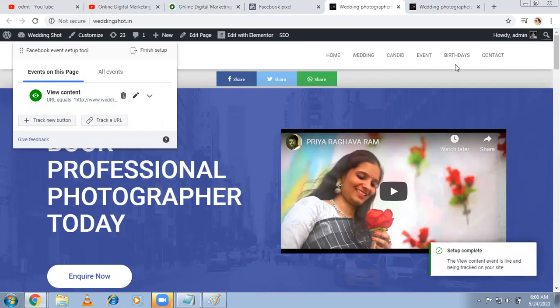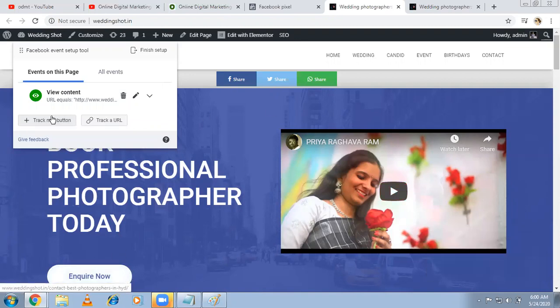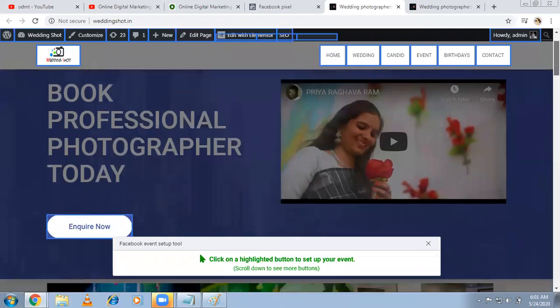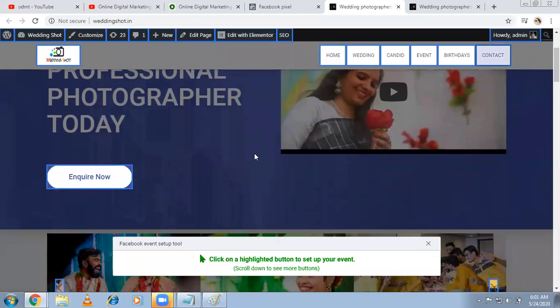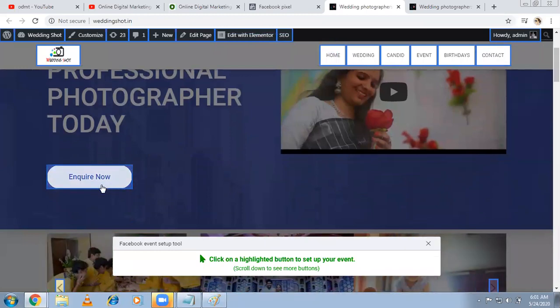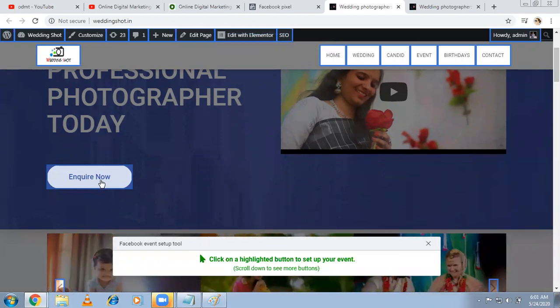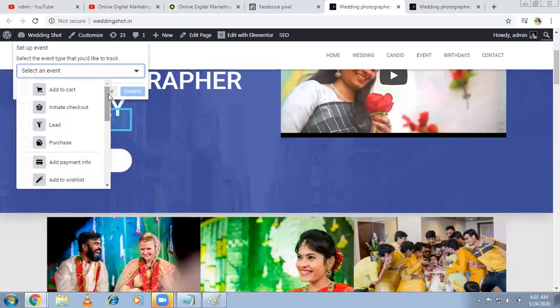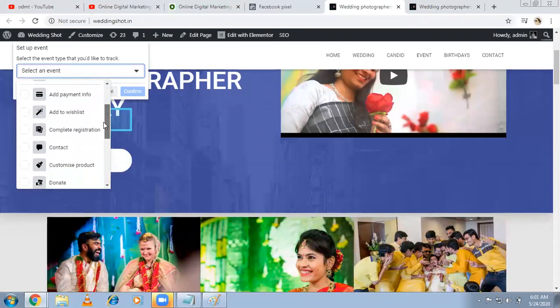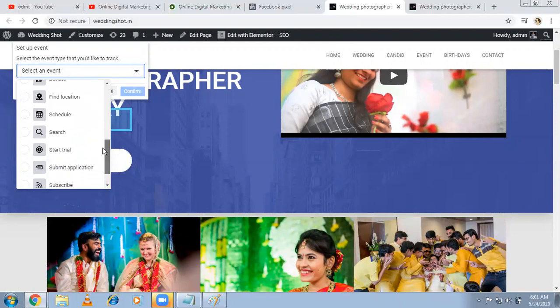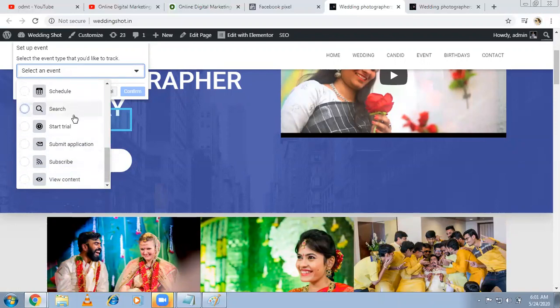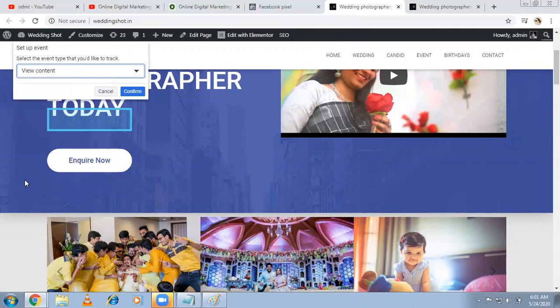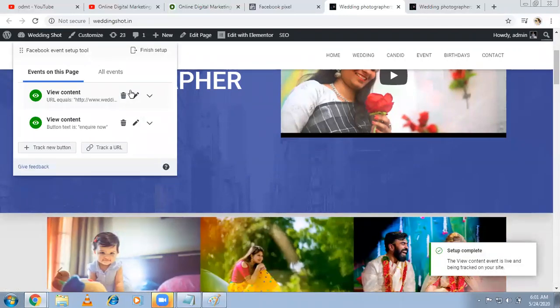So I set up one event now. Instead of that, I want to track the different buttons over here. So here there's an option track new button. Automatically, all the buttons that are available here will be highlighted. So which one you want to track - click on this. Now I want to track this. Someone clicks on here, they go to contact us page. They click means they are interested. I want to track this. So click. Then what do you want to call it as? This is not a lead. This is again a view content. These are the predefined options. View content, confirm. Two events have been done.